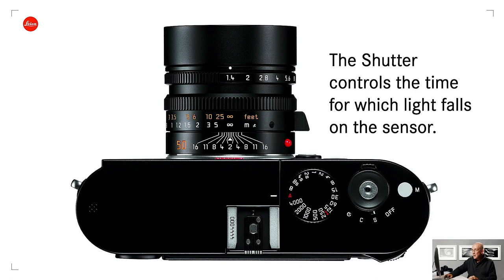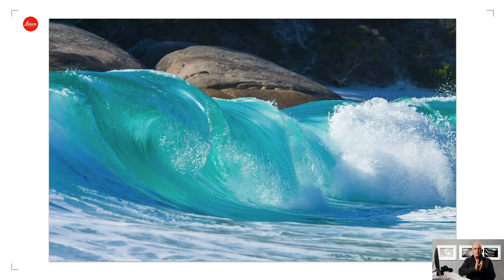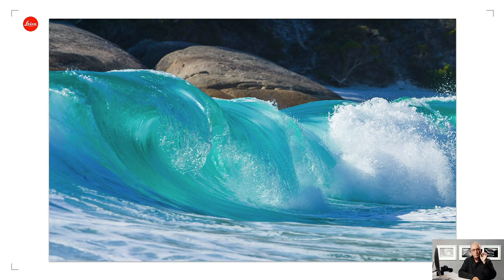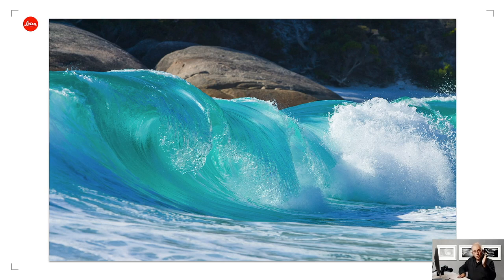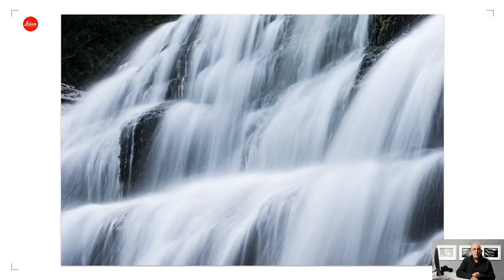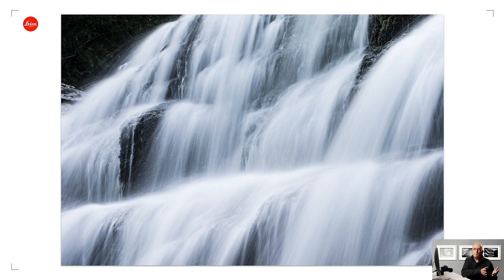A high shutter speed — same meaning as fast, quick, or short — means the exposure is so brief that anything moving will not have had time to move during the exposure and will be recorded as a sharp dot. A long, slow, low shutter speed is something like this waterfall shot at half a second, compared to a thousandth of a second for freezing water droplets off a boat.